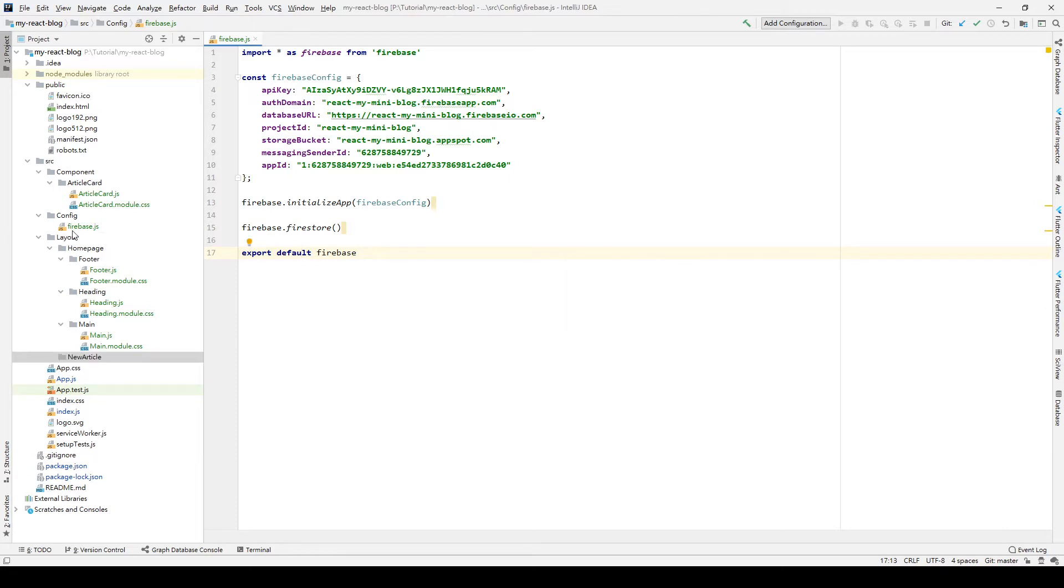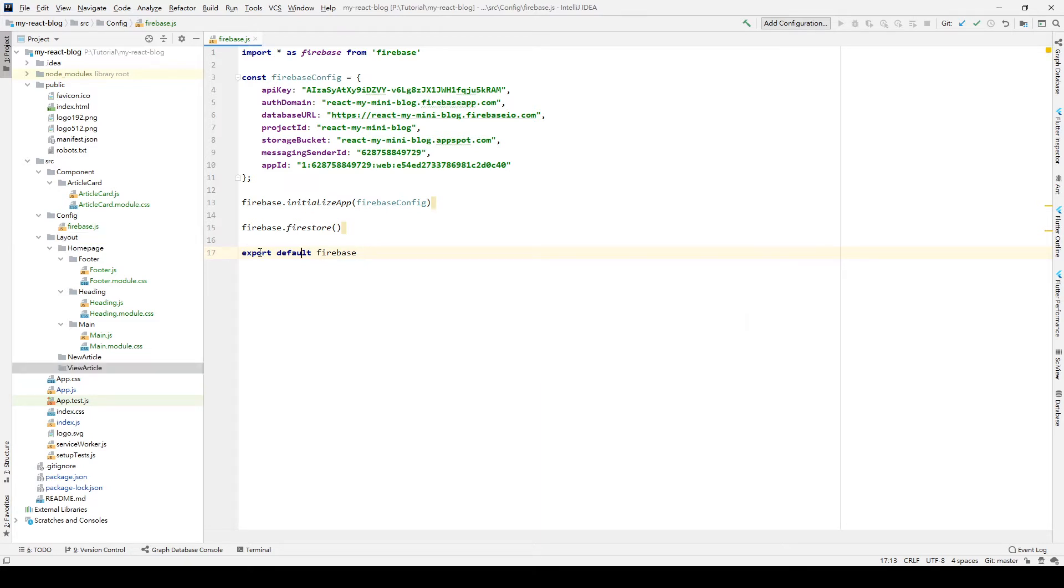Two layouts will be used to display our article and create our article.